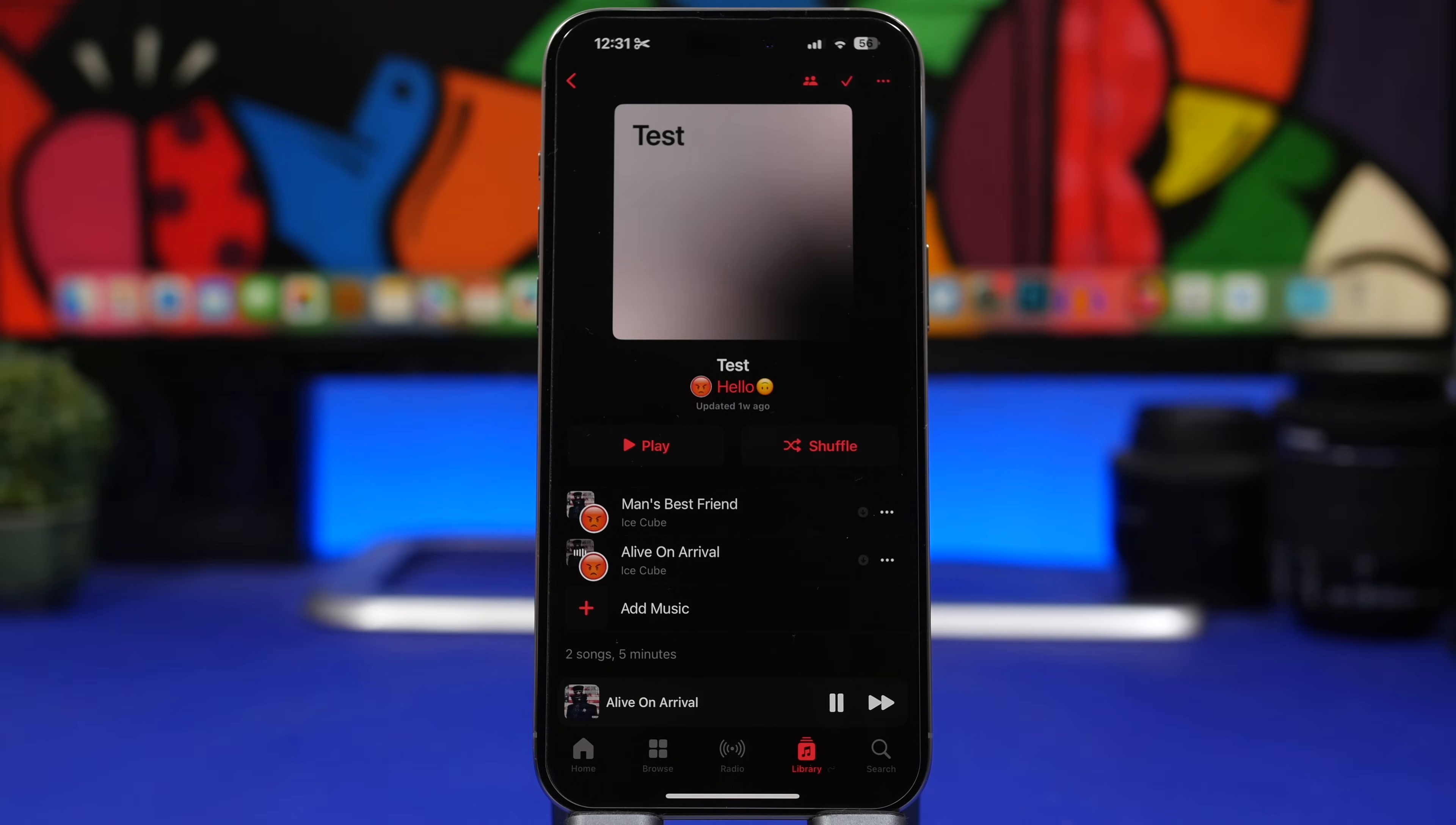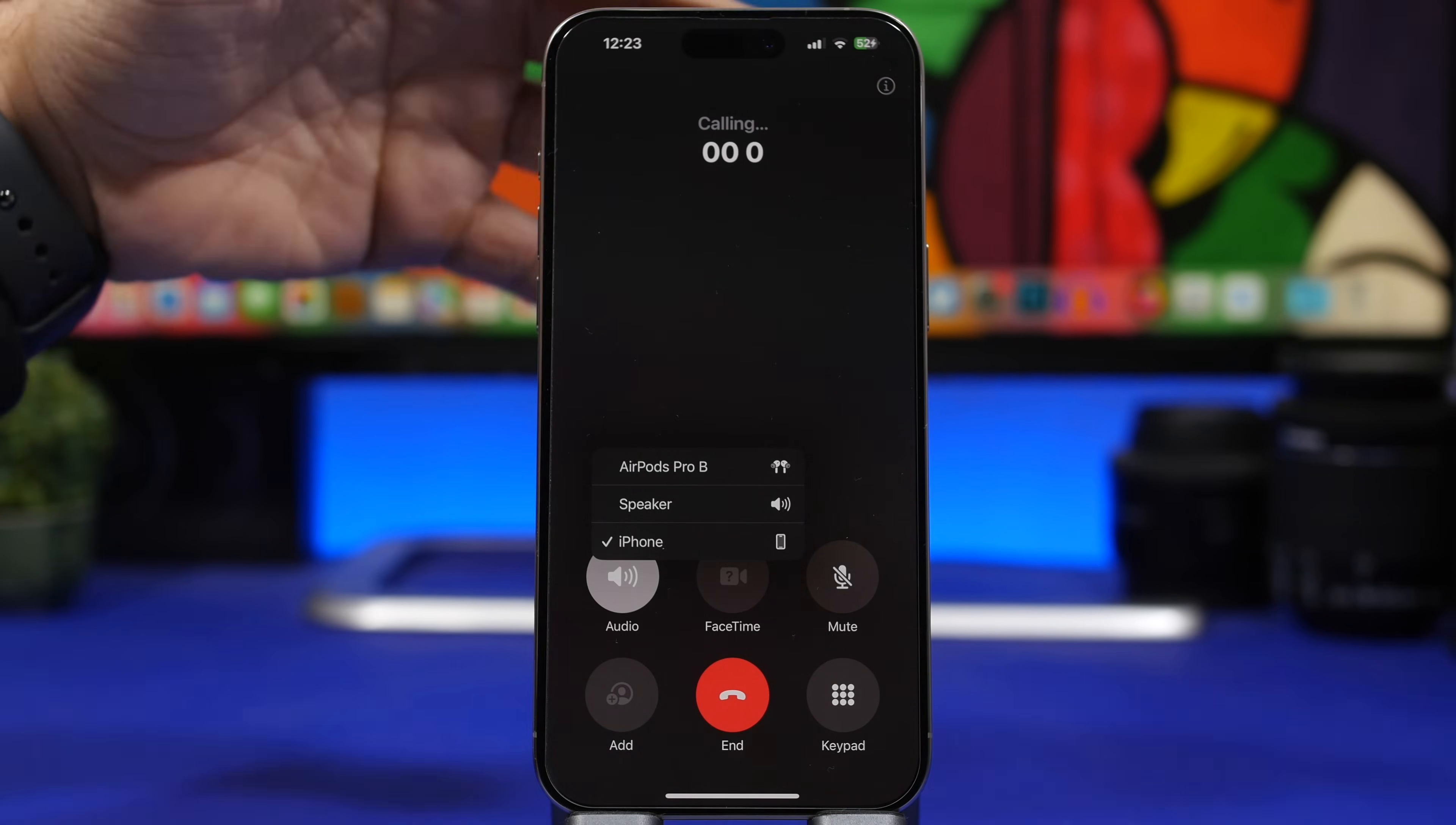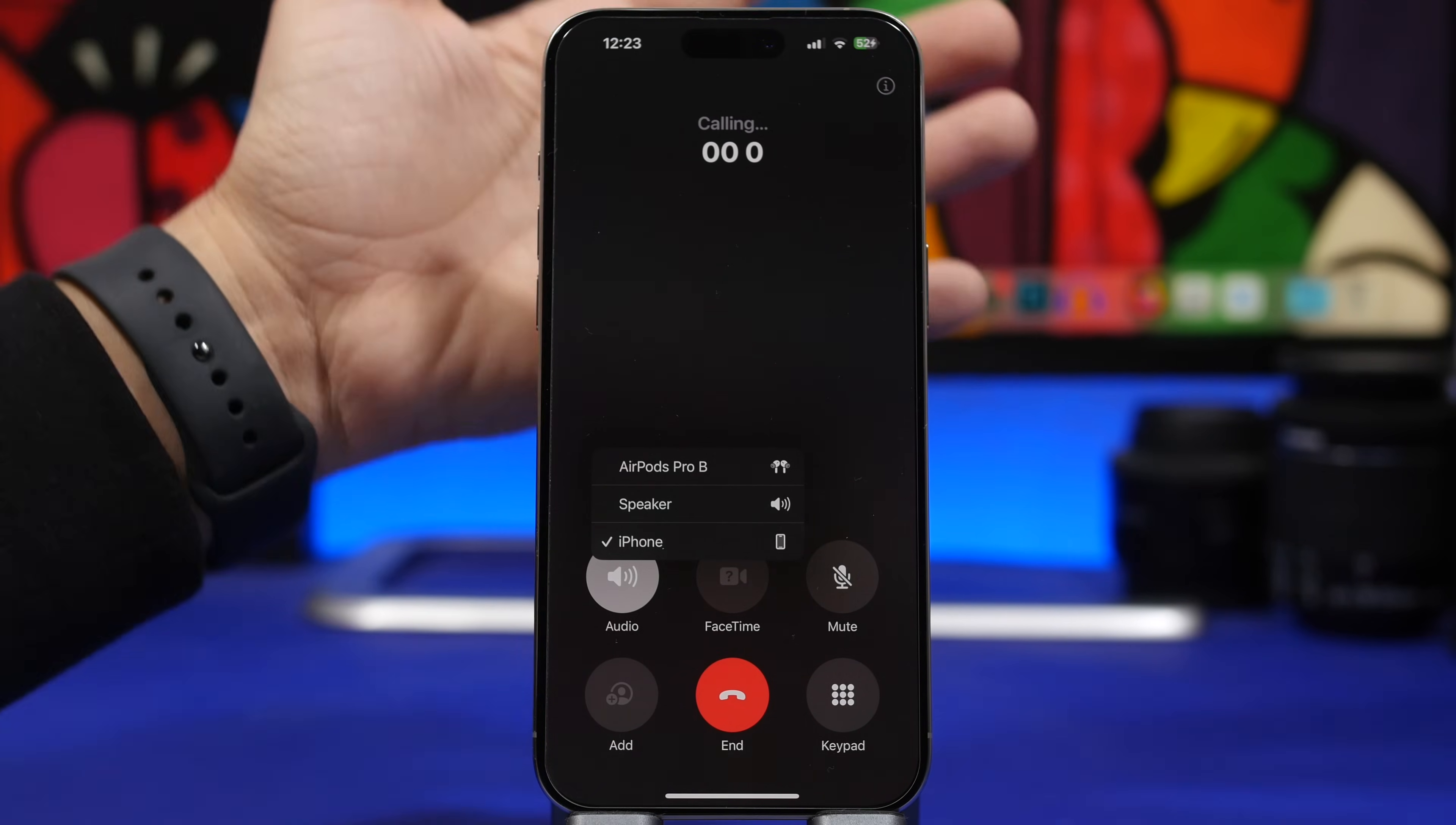Now the dark tint on wallpaper has been brought back to iOS 17.4 on the call screen. So whenever you're making a call you can see now that the wallpaper will have that dark tint, which in my opinion is way better because it makes it way easier for you to see all the different controls and of course look at the screen of your device while making a phone call.